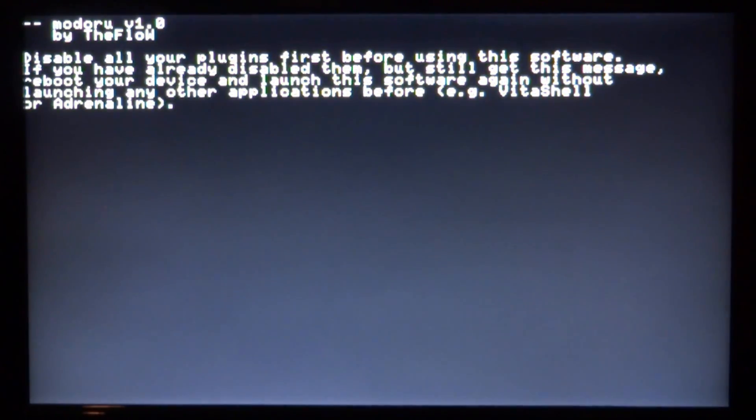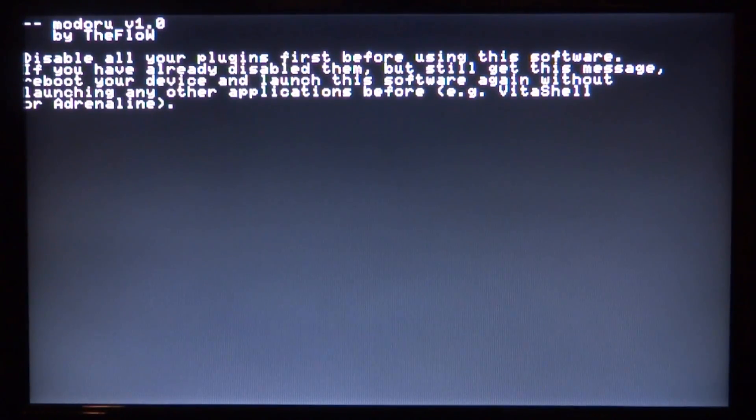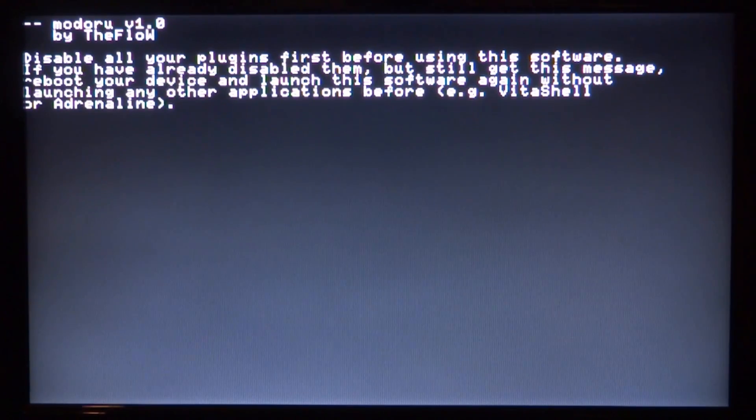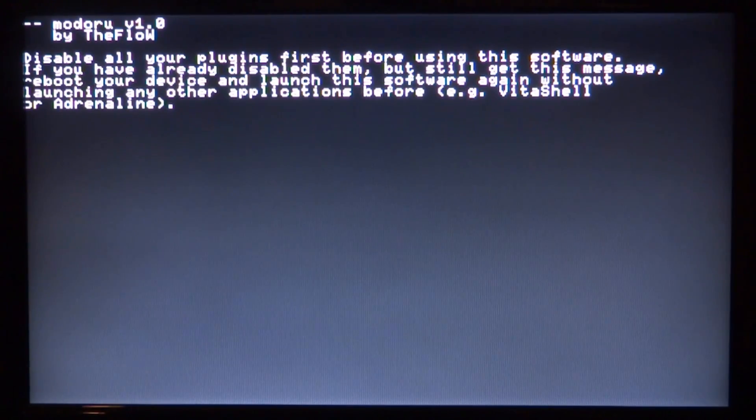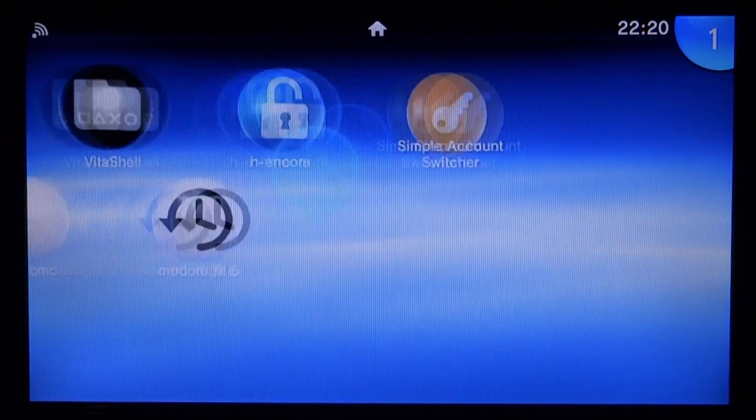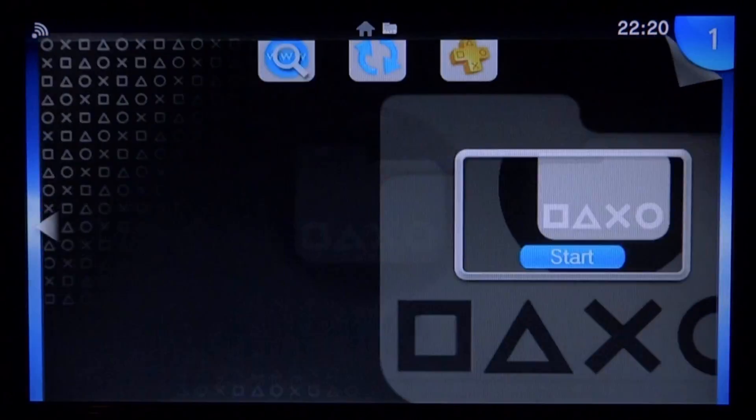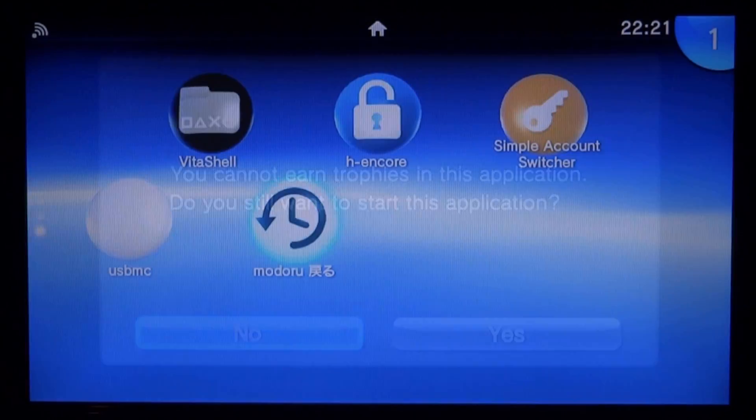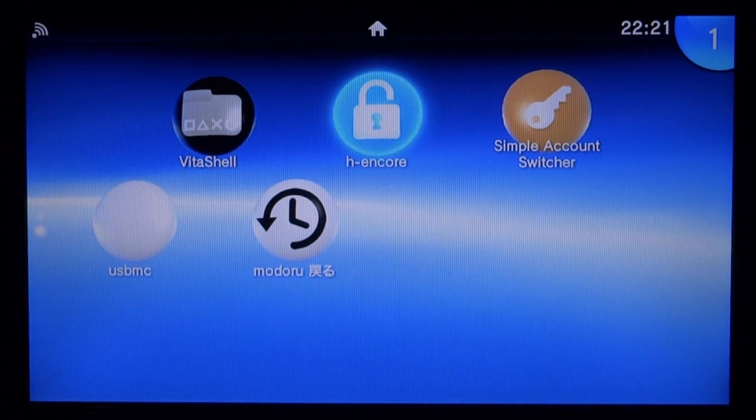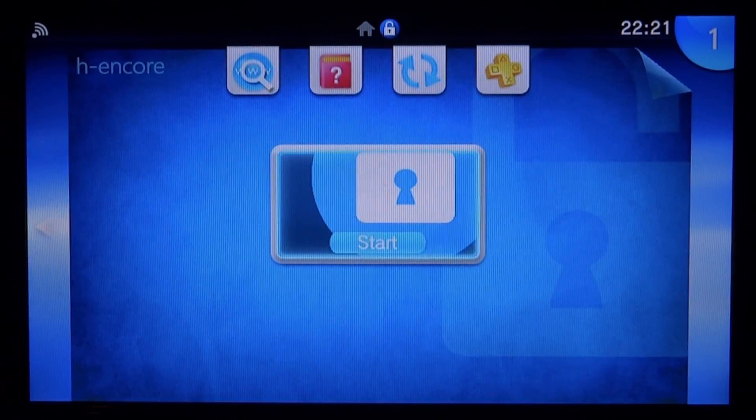If you get this message it means you have to disable all of your plugins. You need to restart the device. Let's back out of this and restart it in VitaShell. You will need to start Hencore again quickly.